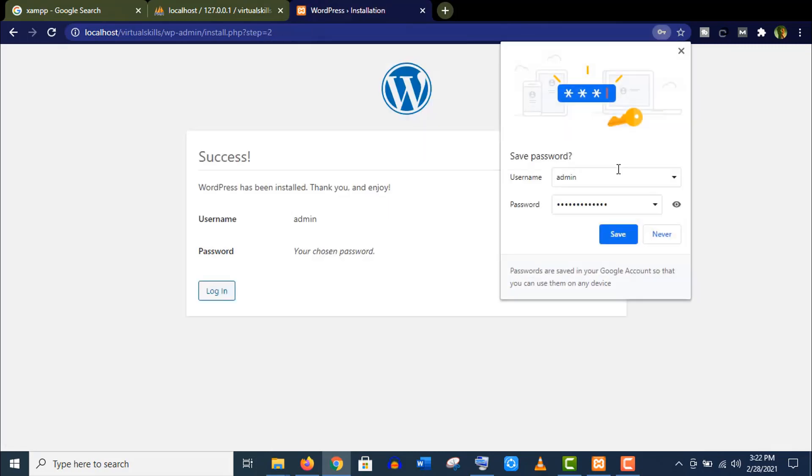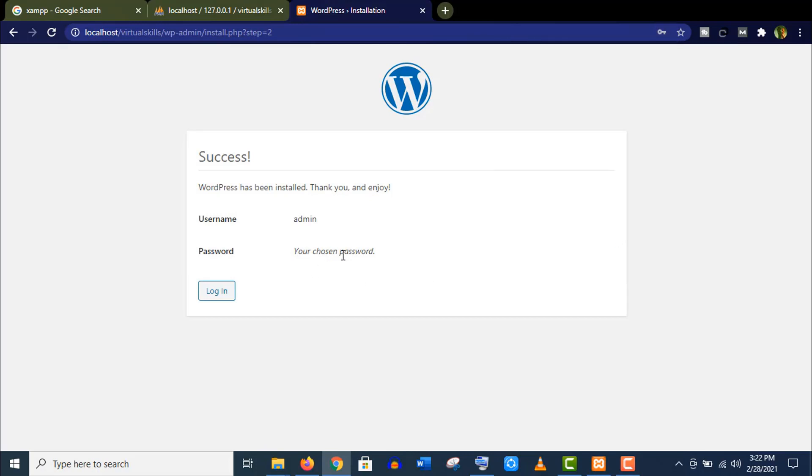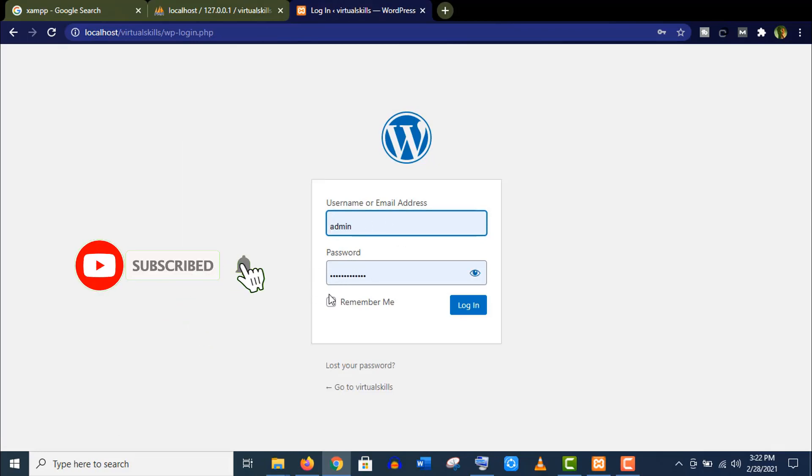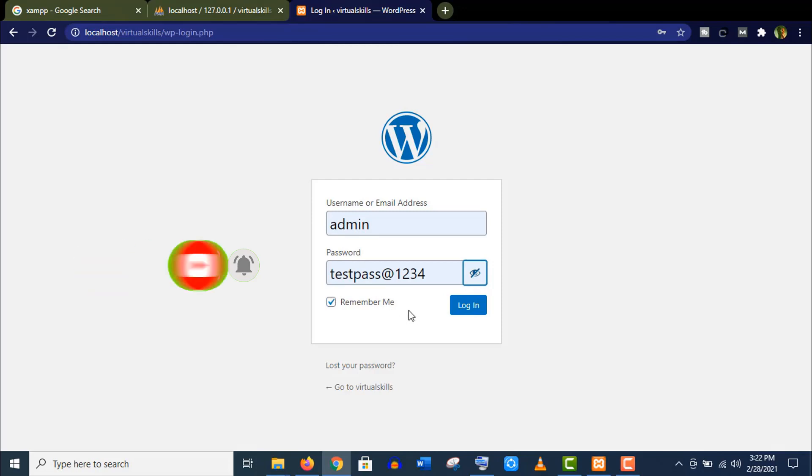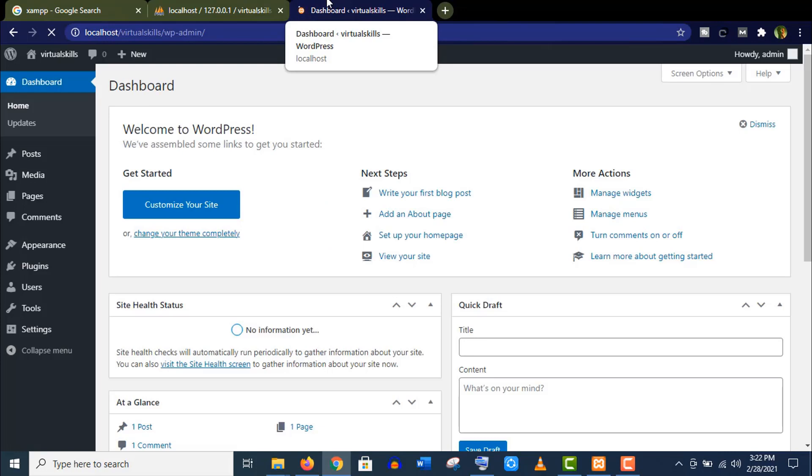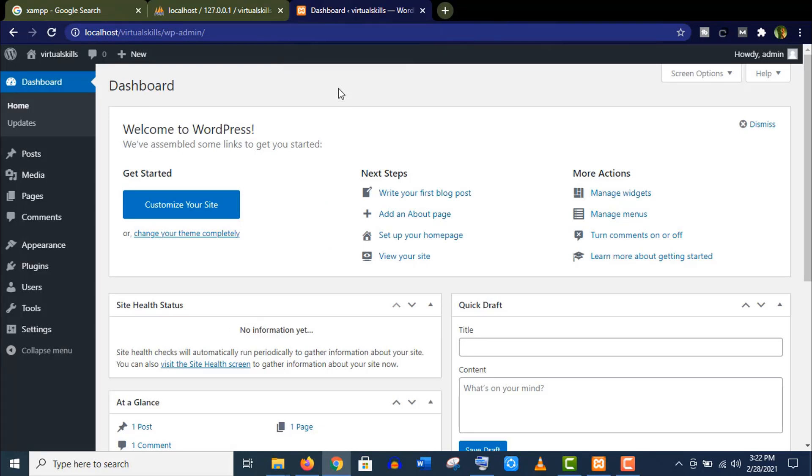Now we need to login our site. Make sure your username and password are correct and click on Login. Well, this is our WordPress dashboard. Maybe some of you are seeing this for the first time.